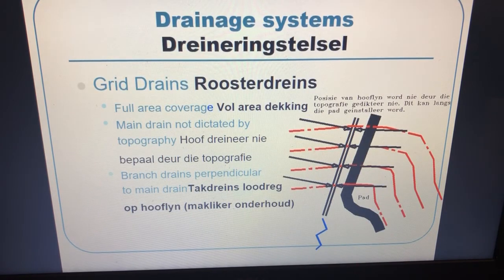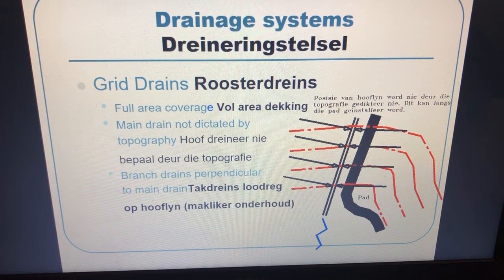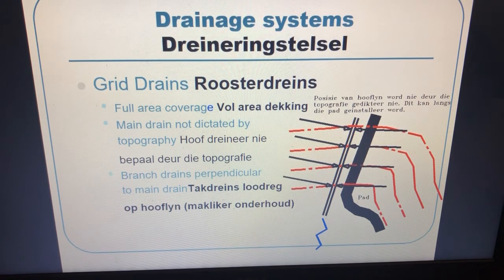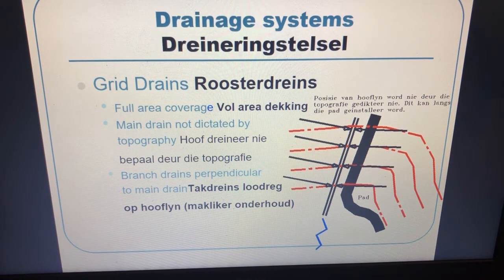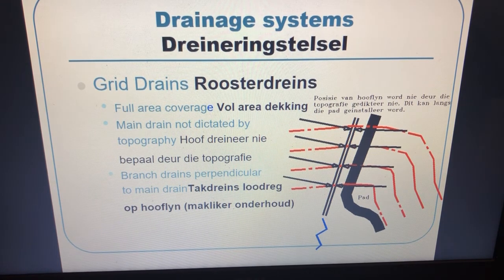Grid drains are a very common type. If you've got a whole field at a similar angle and you want drainage throughout, you literally place a grid over your whole field to cover the entire area. The main drain is not dictated by topography — it's literally a grid with branch drains perpendicular to the main line. It's very effective because you cover the whole area with this one grid.